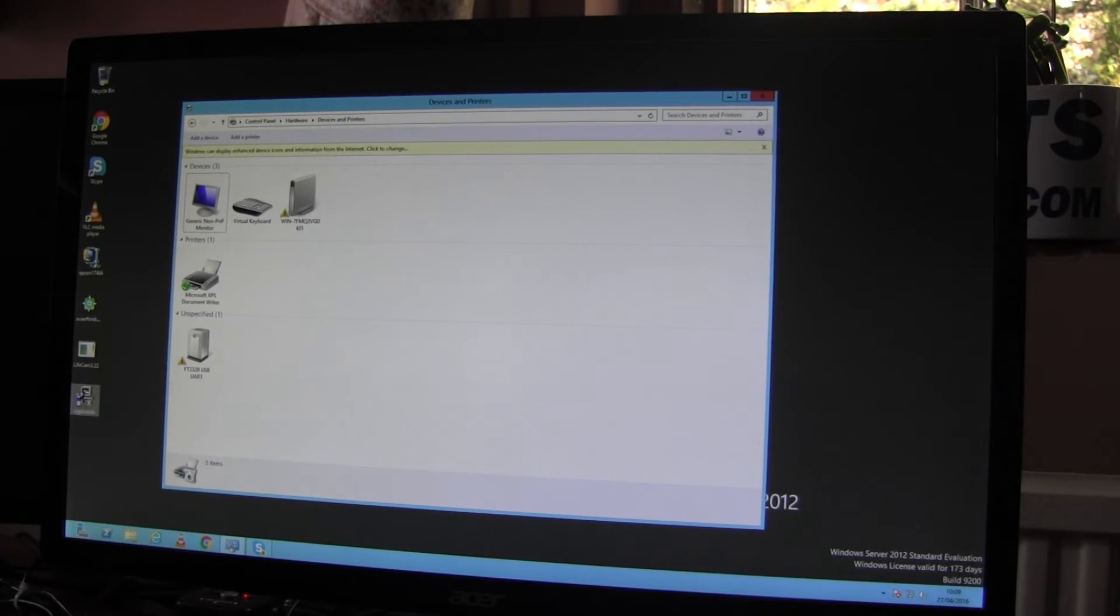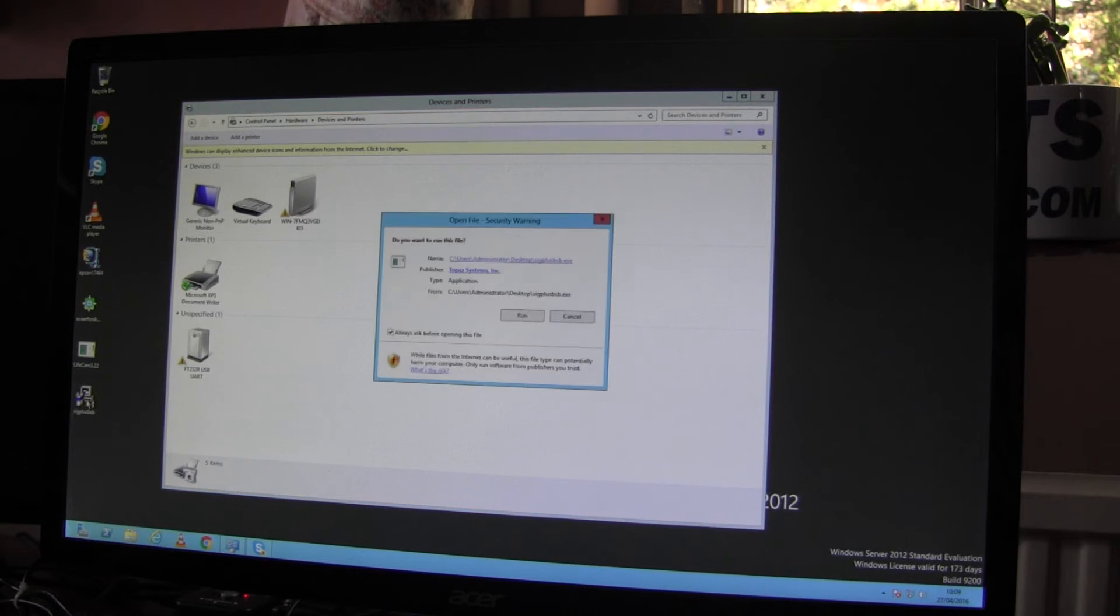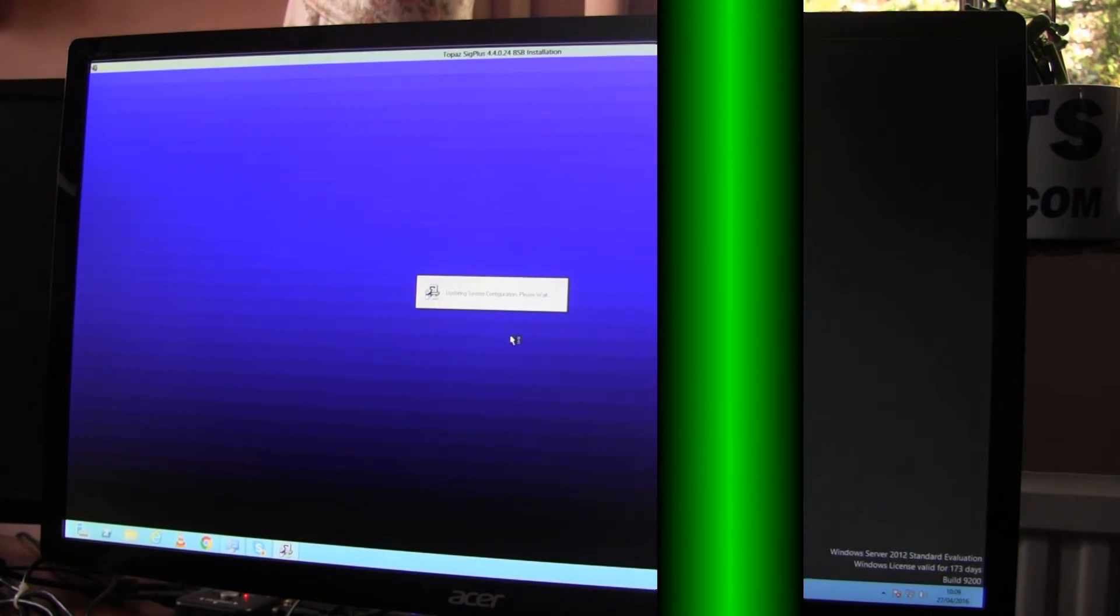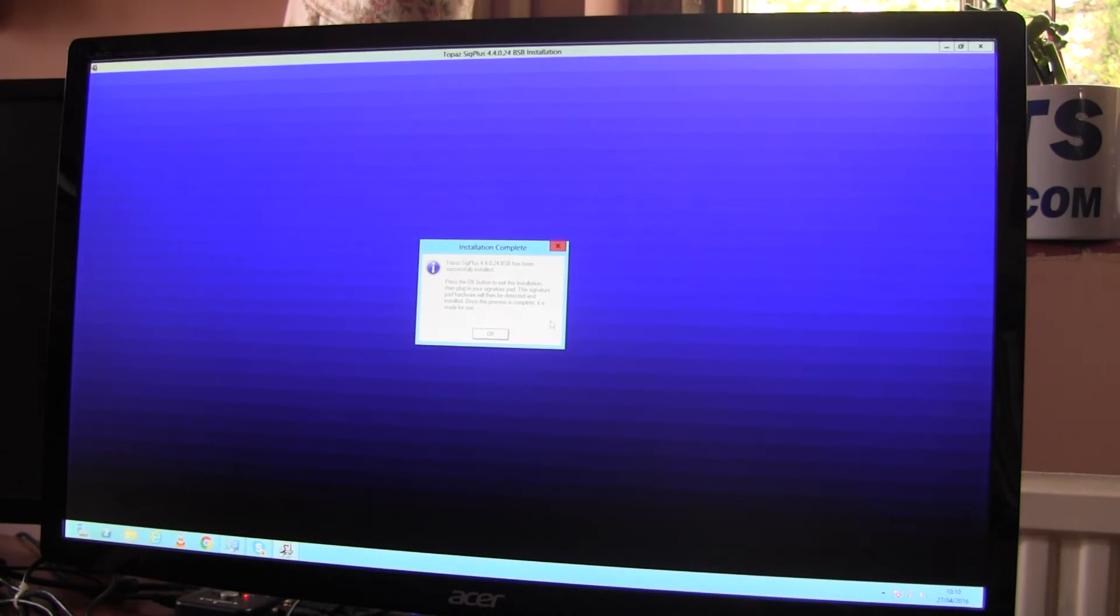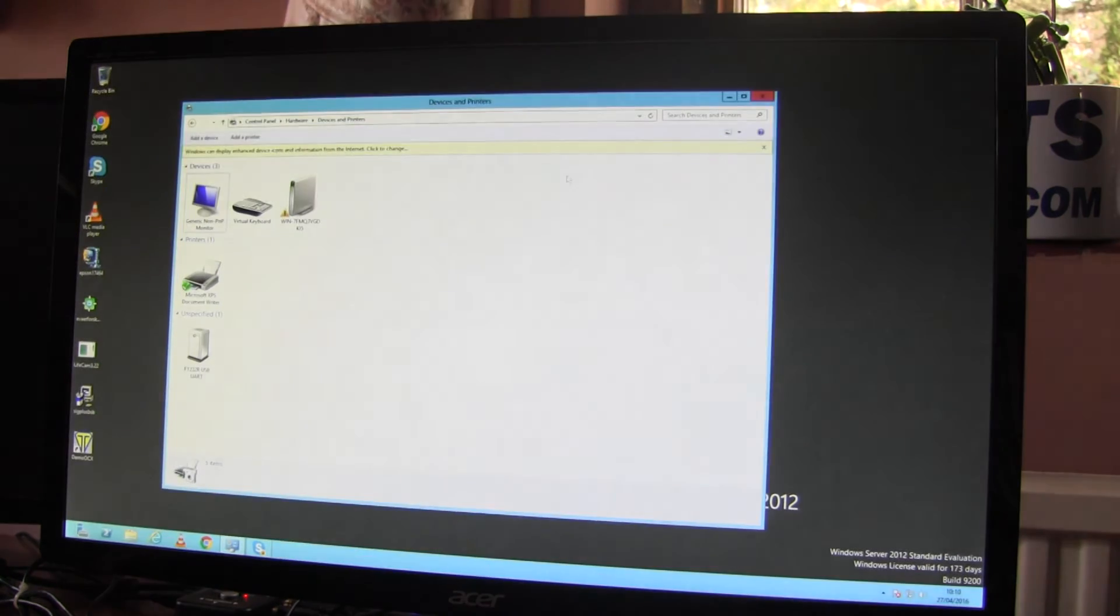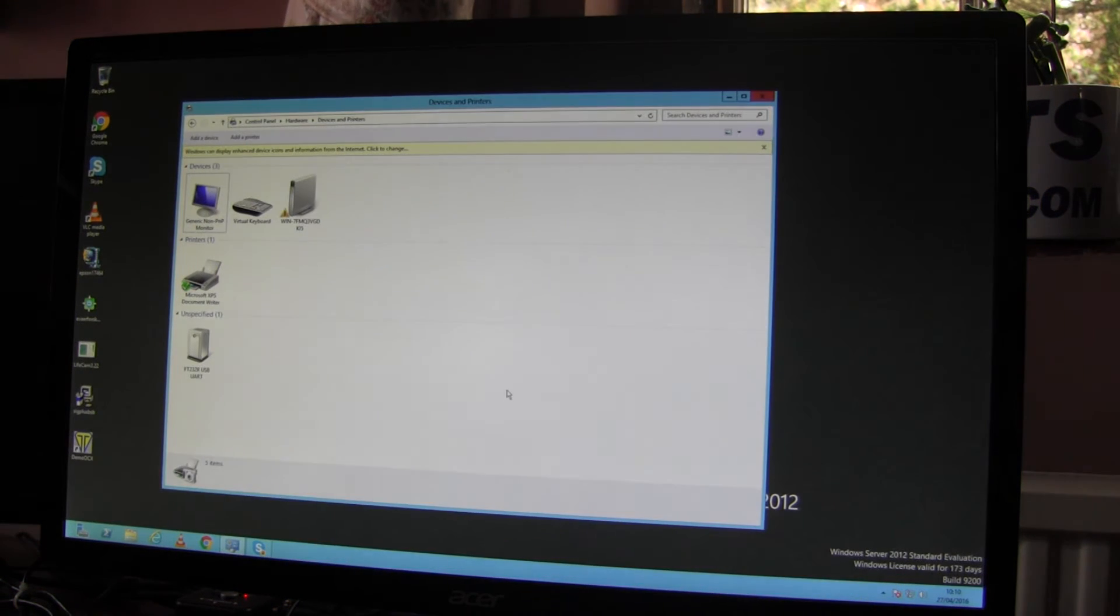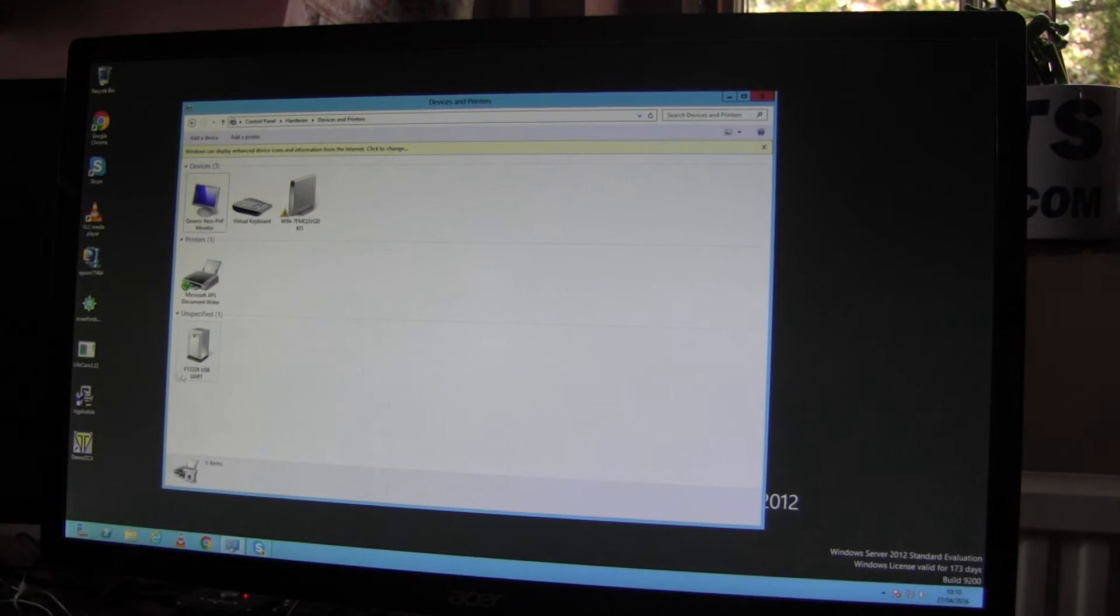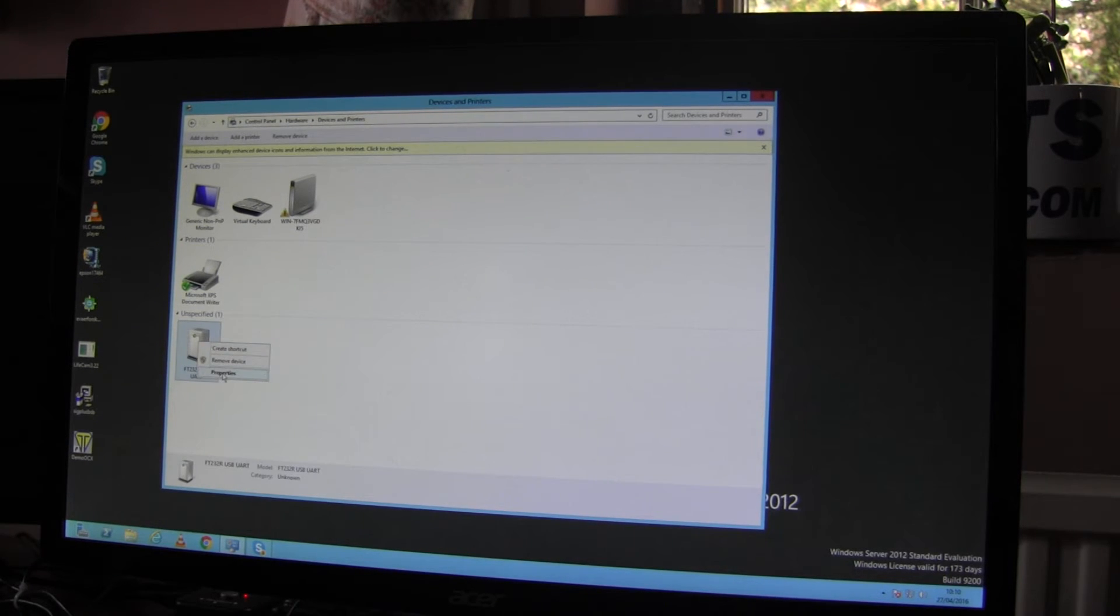I've already downloaded the drivers for this device. I'll quickly load them up. OK, so now the drivers are loaded and the exclamation mark is gone. So that device is now working.